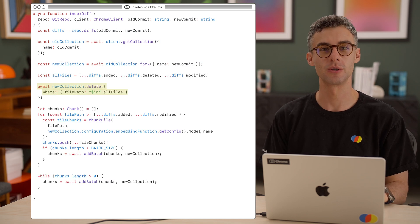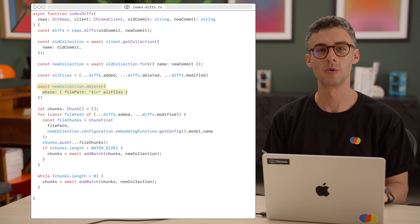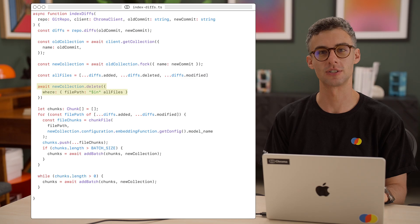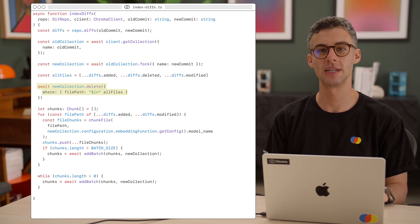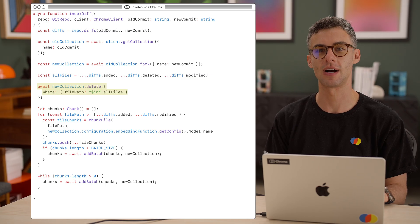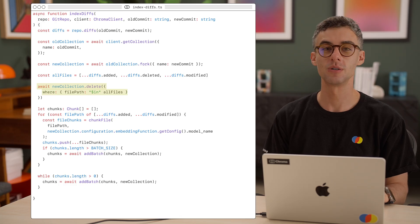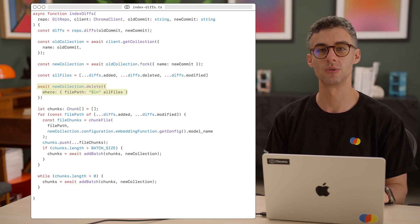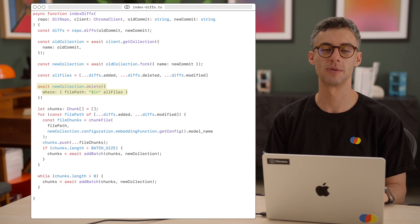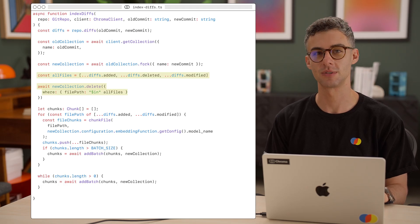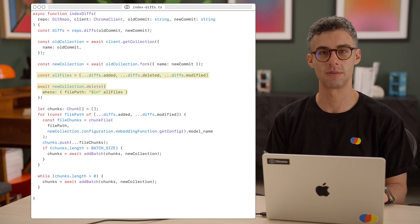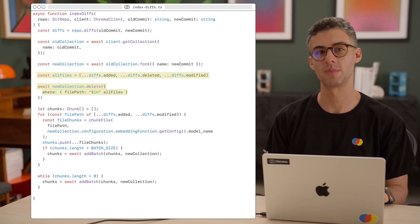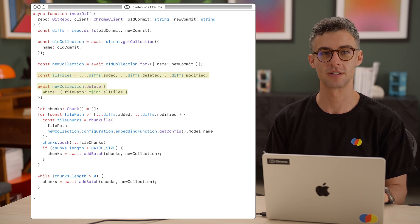For the diffs, we will use a simple approach. We will just delete all chunks from the forked collection whose file path metadata tag is included in any of the diff files. You can imagine a more subtle approach of detecting which individual chunks have changed, but we'll keep it simple here. So, let's grab all the file paths from our diffs object and delete the chunks that came from these files. We will use the in operator for metadata filtering.